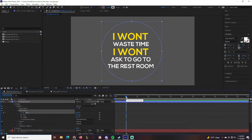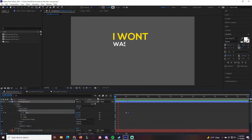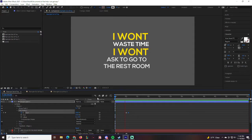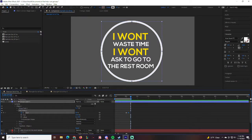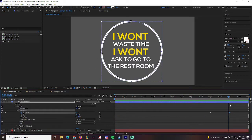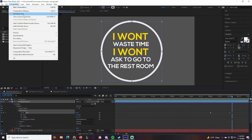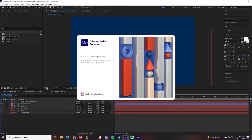Move to around the 5:30 or 6-second mark and bring the Start value down so the circle draws around the text. The animation should show: 'I Won't Waste Time' — 'I Won't' — 'Ask To Go To The Restroom' — then the circle draws in. At around seven seconds, right-click and choose 'Trim to Comp.' That's our first animation — pretty simple and straightforward. From there, go to Composition > Add to Media Encoder.